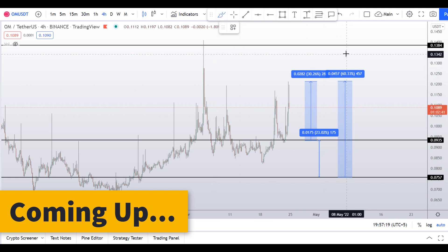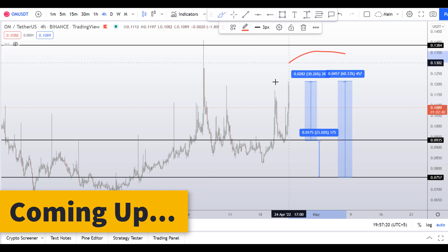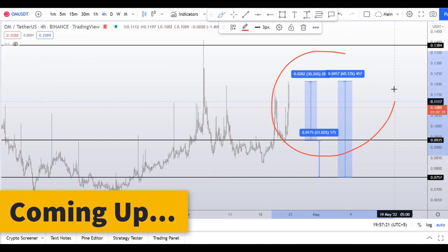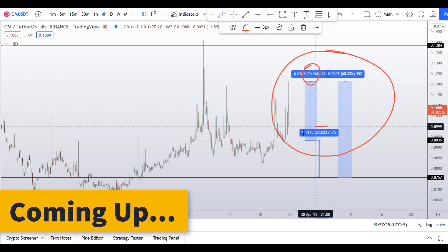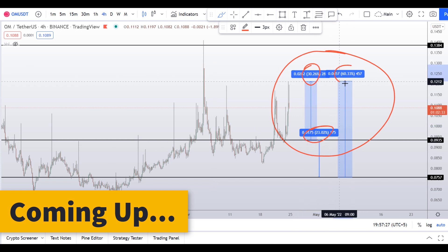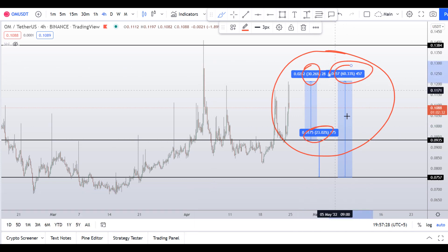On the OM coin you have three scenarios in front of you. One would give you around 30% gains, another 23% gains, and another 60% gains.